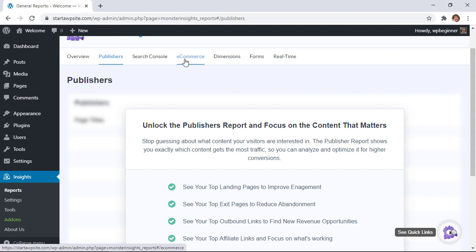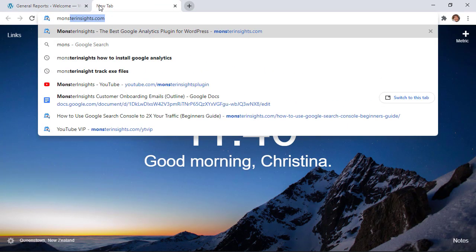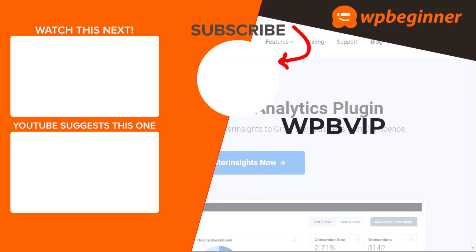To get started just head over to monsterinsights.com and make sure you use promo code WPBVIP to get the best discount on Monster Insights and thanks for watching.